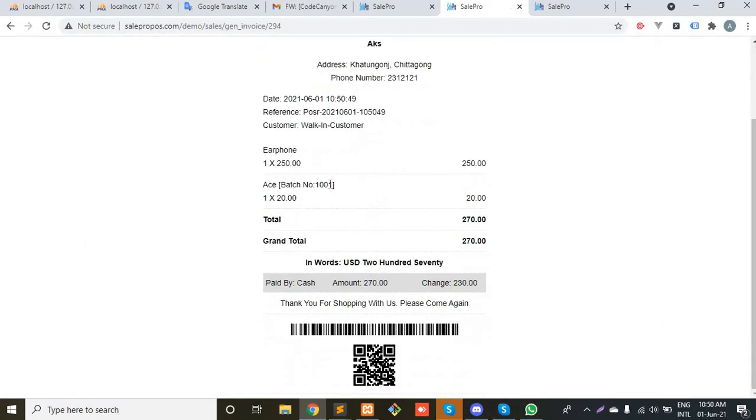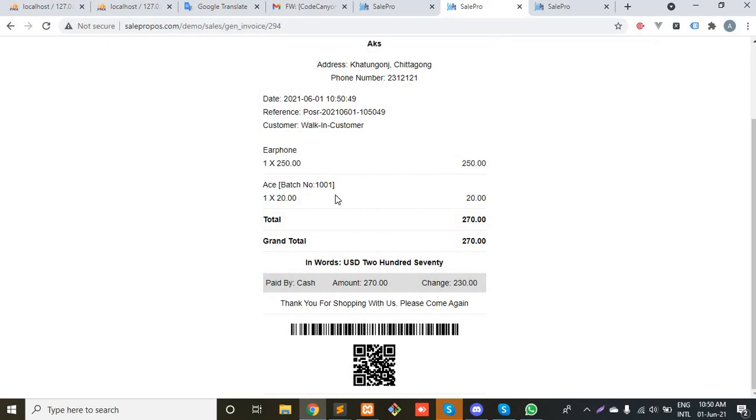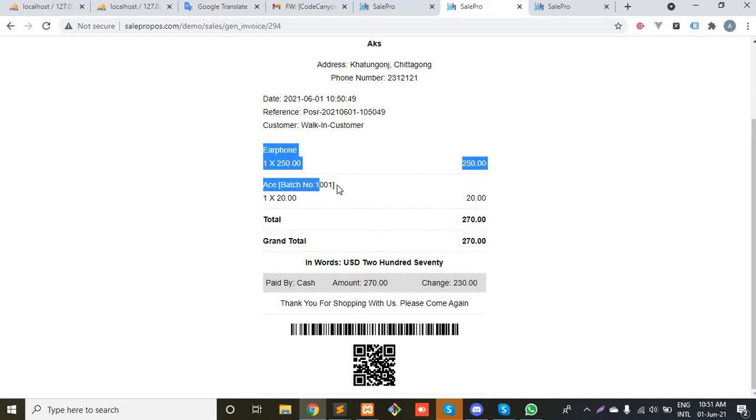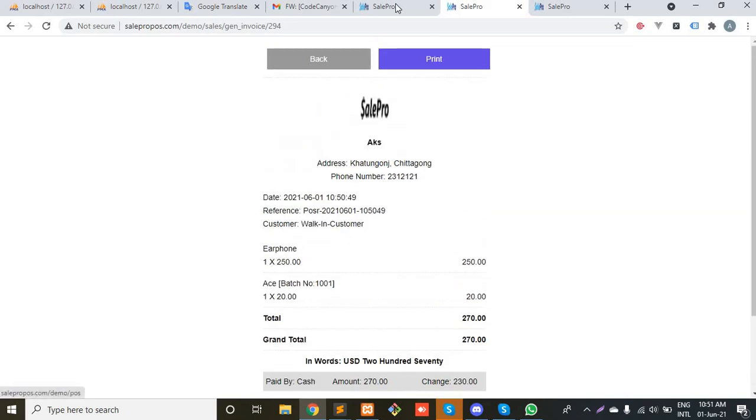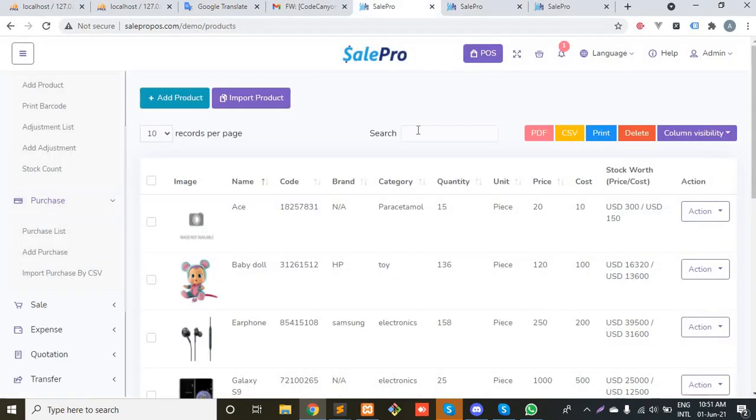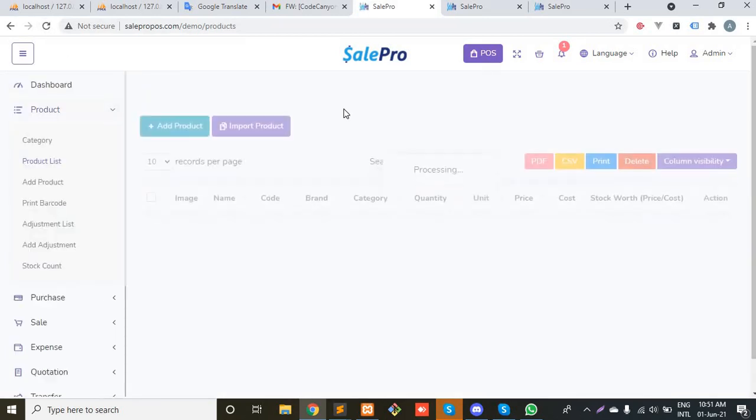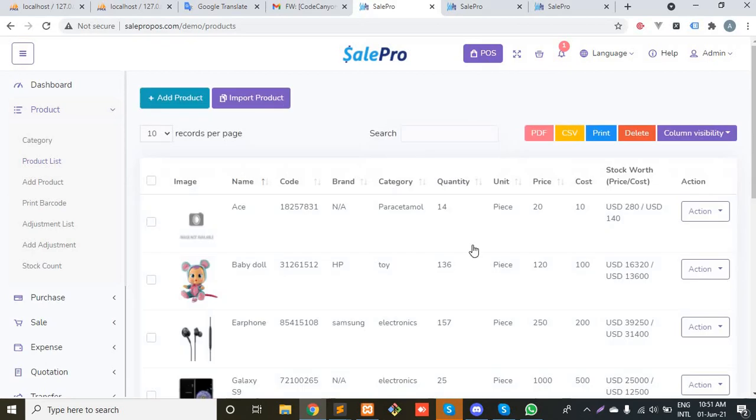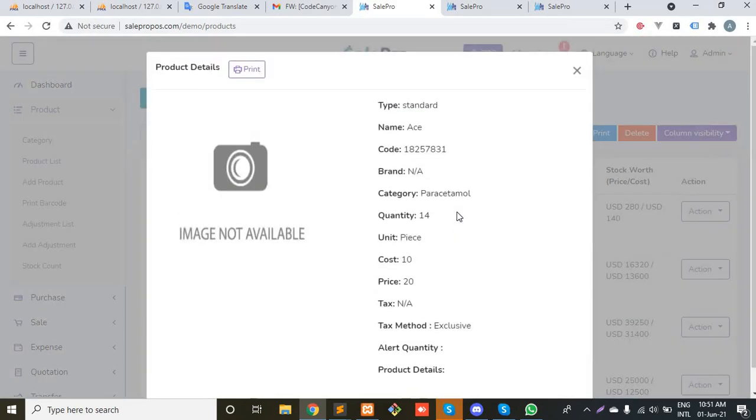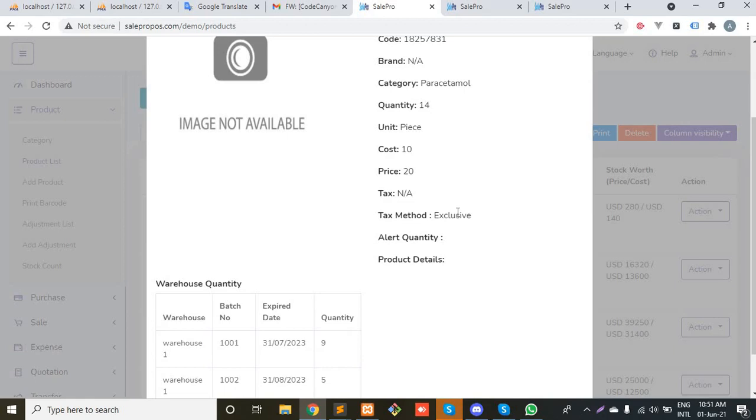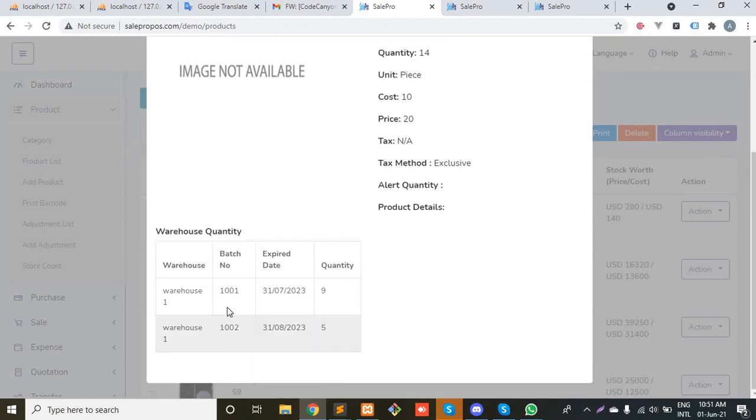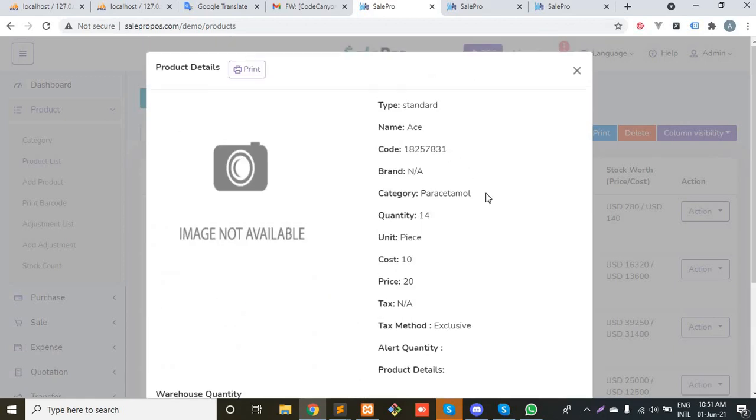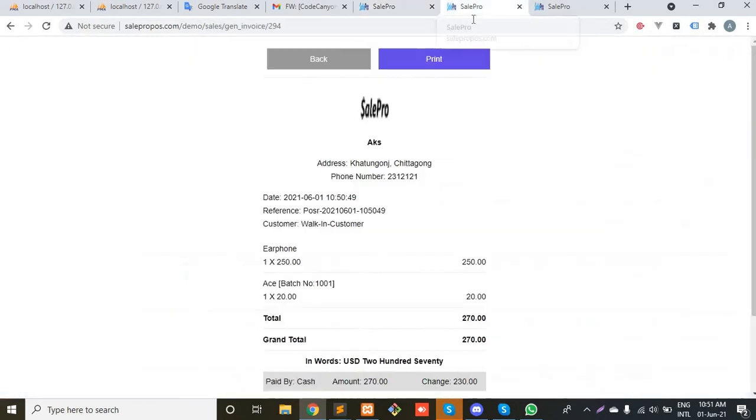As you can see, the batch number is showing in the invoice so that very easily you can notice that this product is from which batch. Let's check the stock and see if the quantity has deducted or not. As you can see, the quantity has deducted. It was 15, now it is 14, and it is deducted from batch 1001.